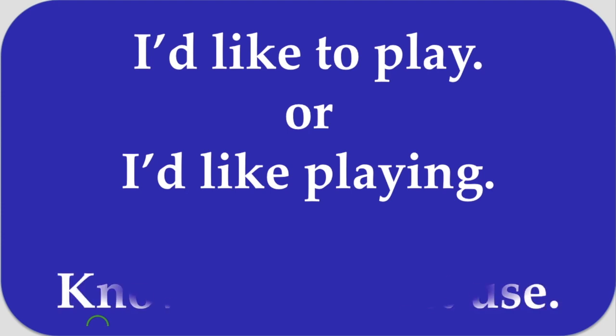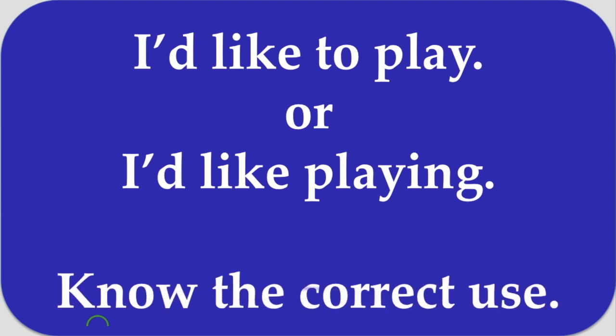So, know the correct use about these phrases, which you have to use and which you don't use. So, in this video lesson, I am going to tell you about this thing. Stay with me till the end to know about this thing.